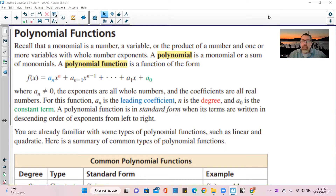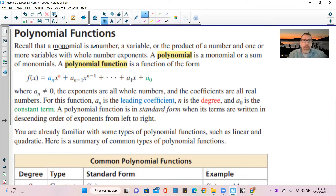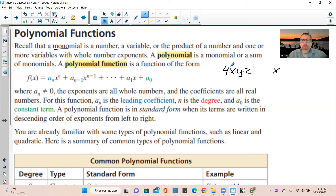A monomial — mono meaning one — is a number, a variable, or the product of a number and one or more variables. So 4x, 4xy, 4xyz are all monomials because they're all multiplication. If I add plus x, now it's two terms separated by plus, and that's a binomial. A polynomial is a monomial or a sum of monomials.